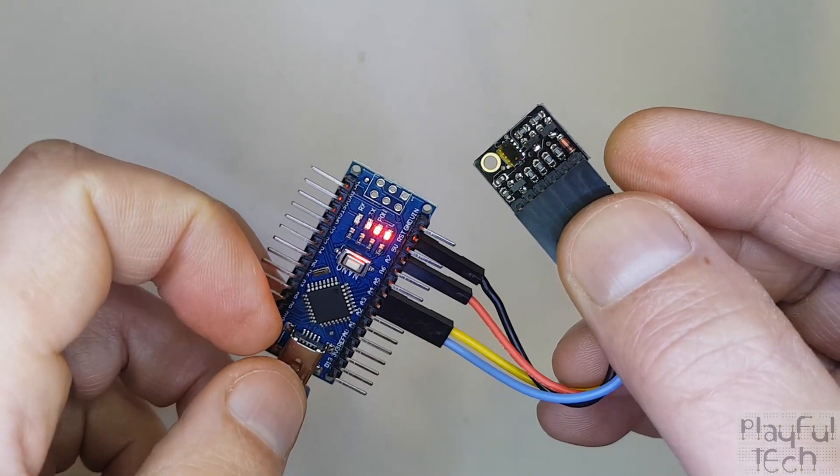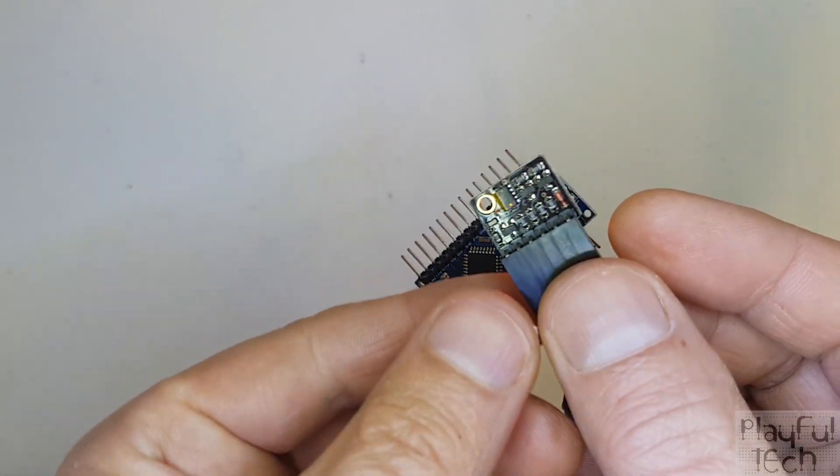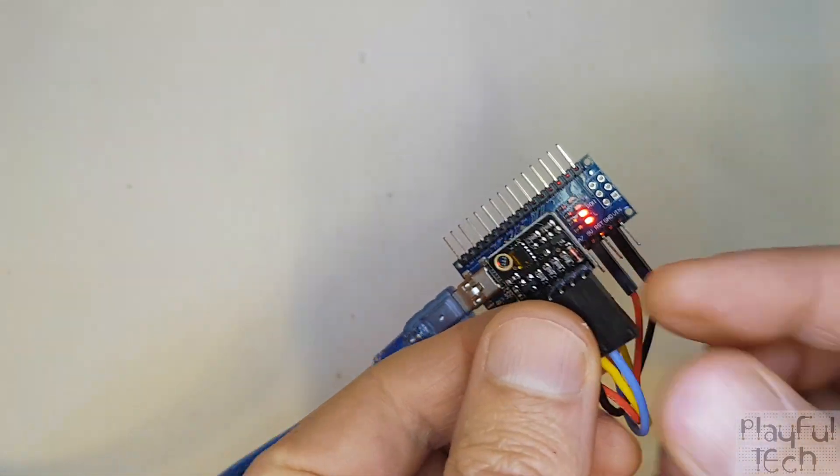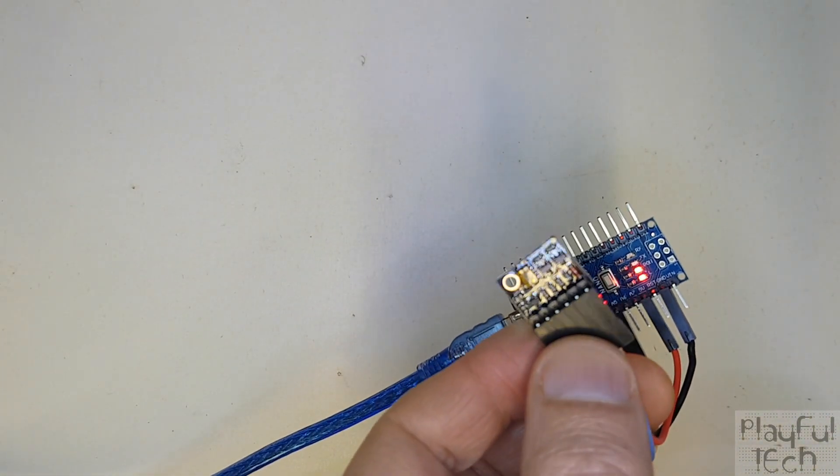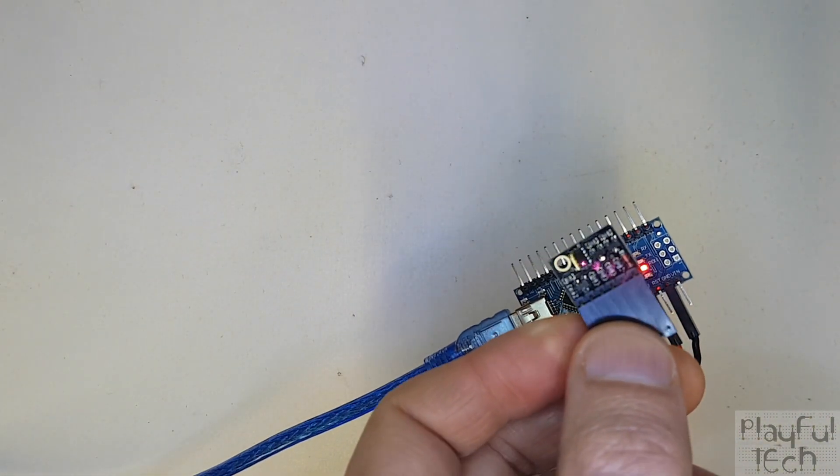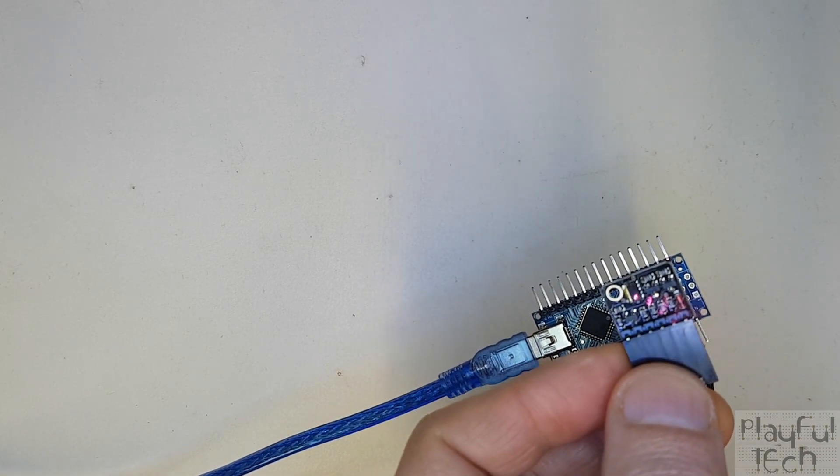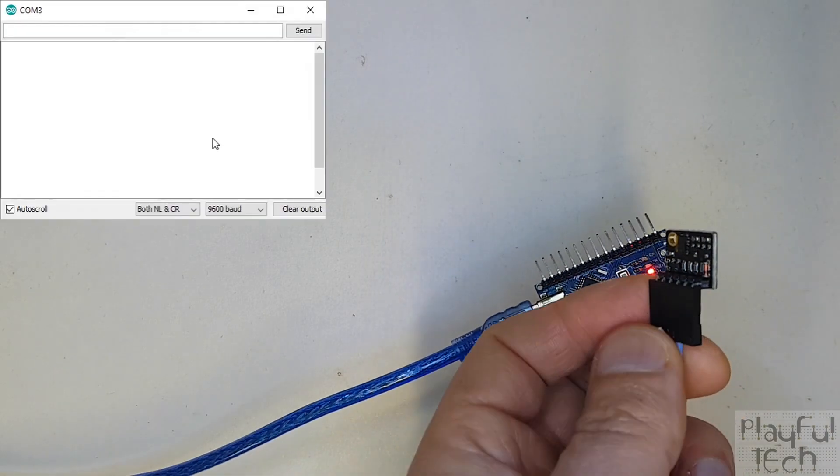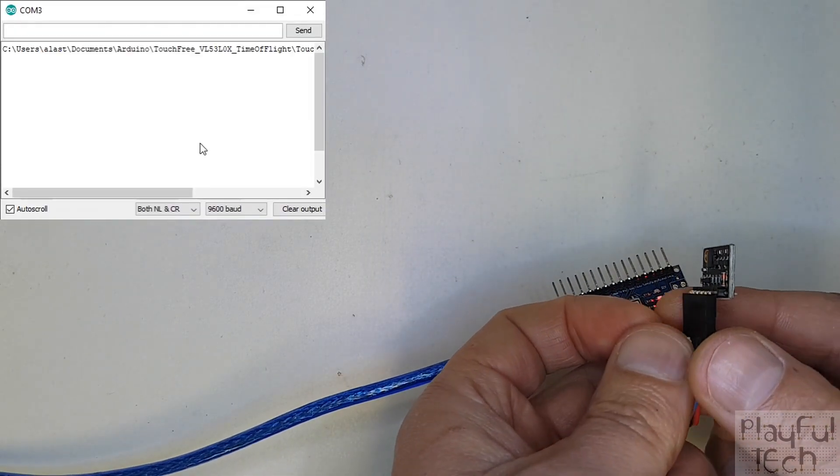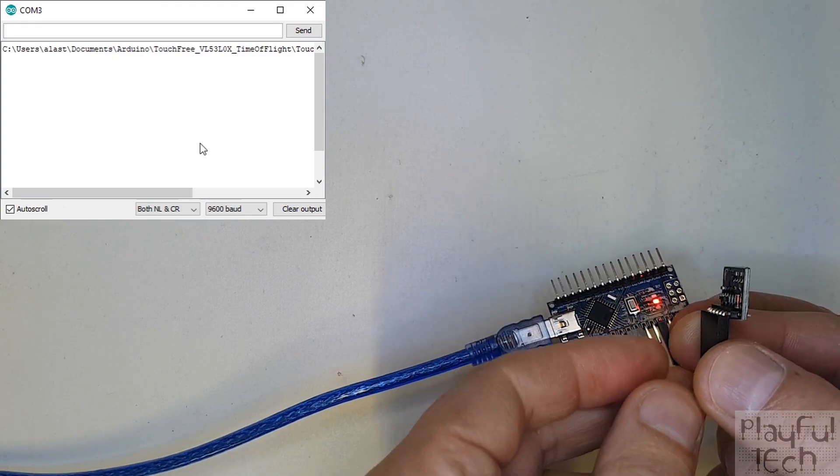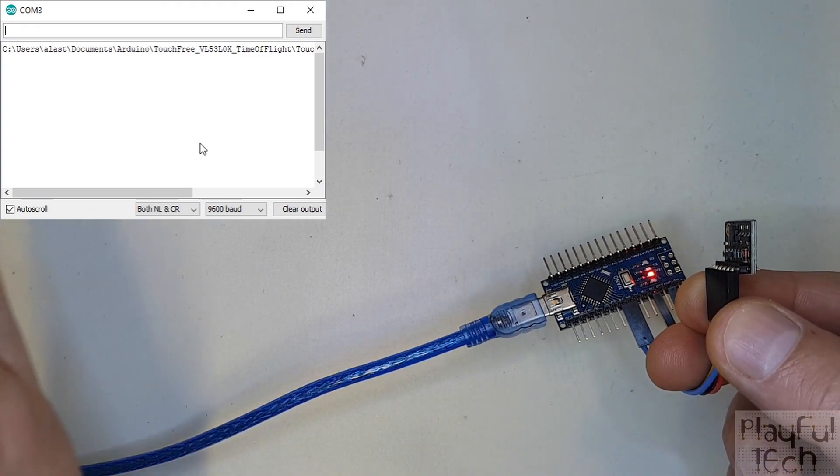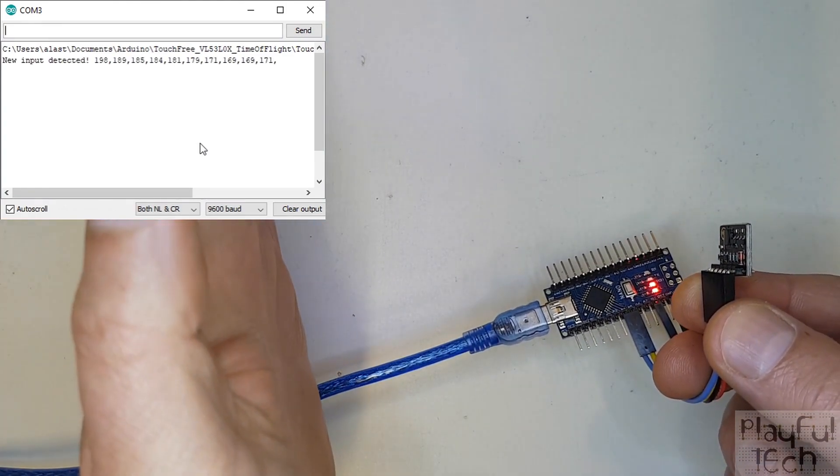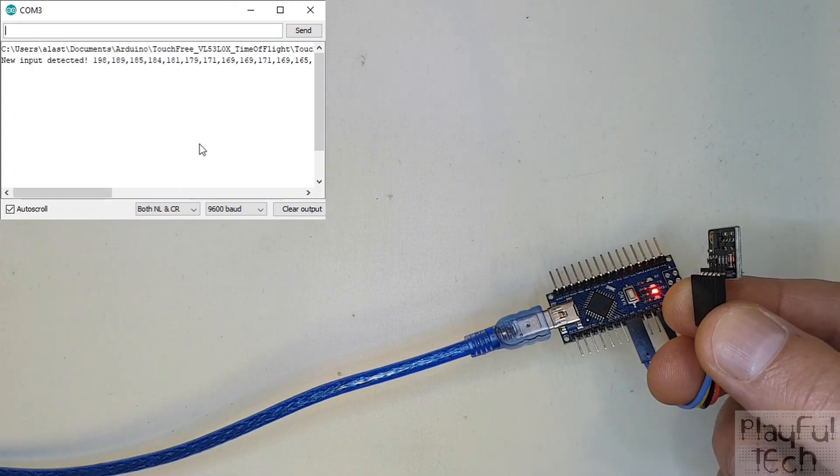Now what I'm going to do, as before, is I'm going to turn on my Arduino serial monitor so I can show you the output being detected.